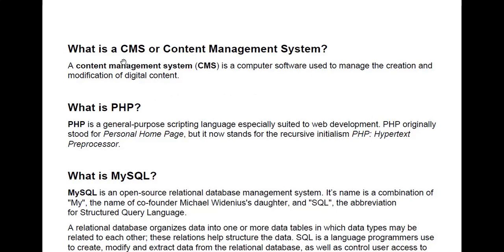What is PHP? PHP is a general-purpose scripting language especially suited to web development. WordPress is a content management system written in PHP, so this is the language used to write WordPress. PHP originally stood for Personal Home Page, but it now stands for the recursive initialism PHP: Hypertext Preprocessor.